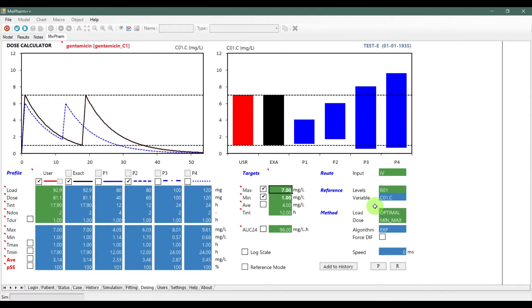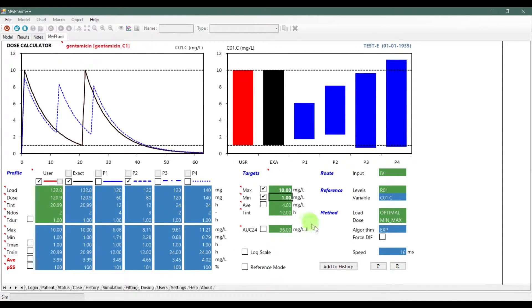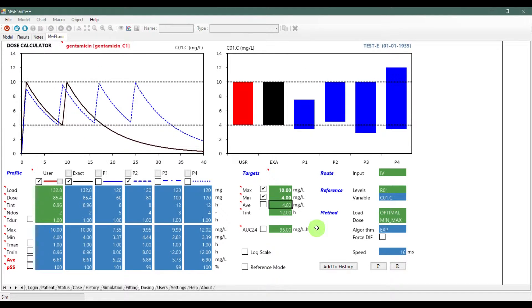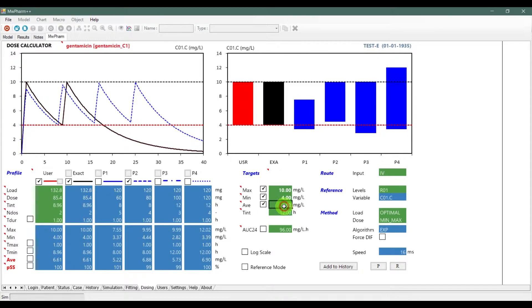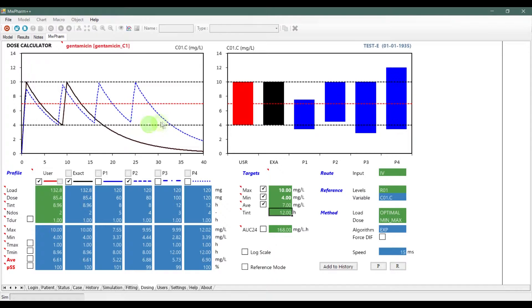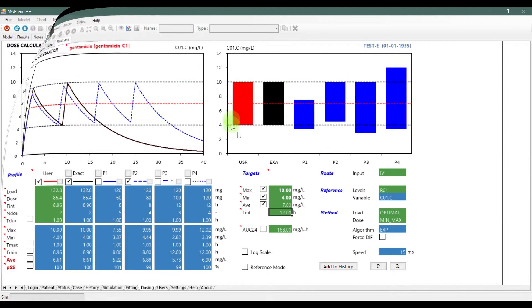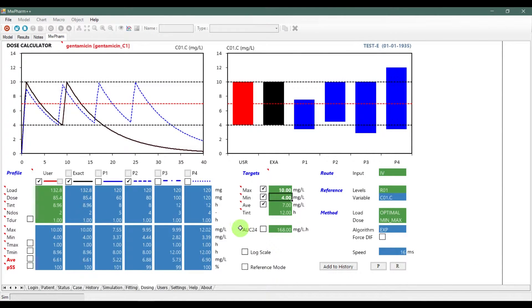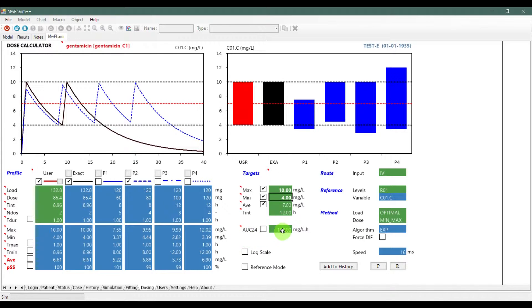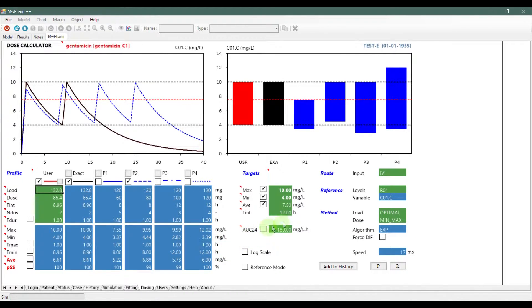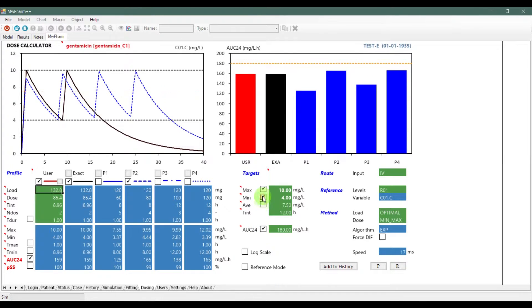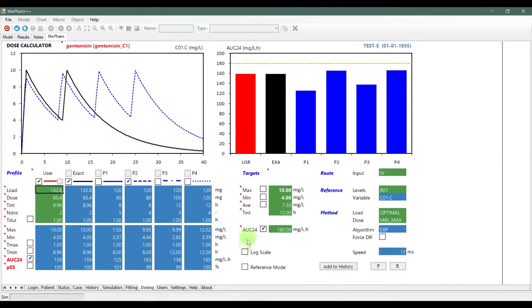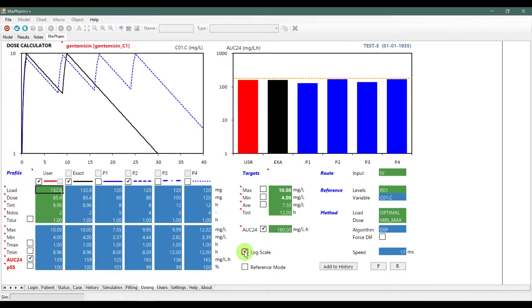In the target section, you can change the maximum and minimum only for this patient and this drug. After switching, you can see maximum, minimum, and average in the graphs above. If you want to activate the AUC mode normalized to 24 hours, select this. Select the log scale to switch the logarithmic scale on your graphs.